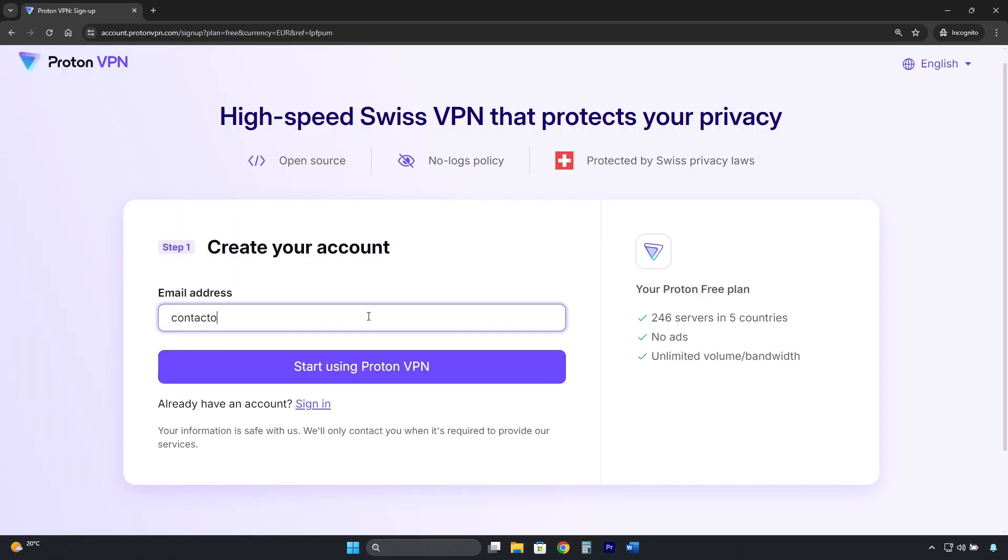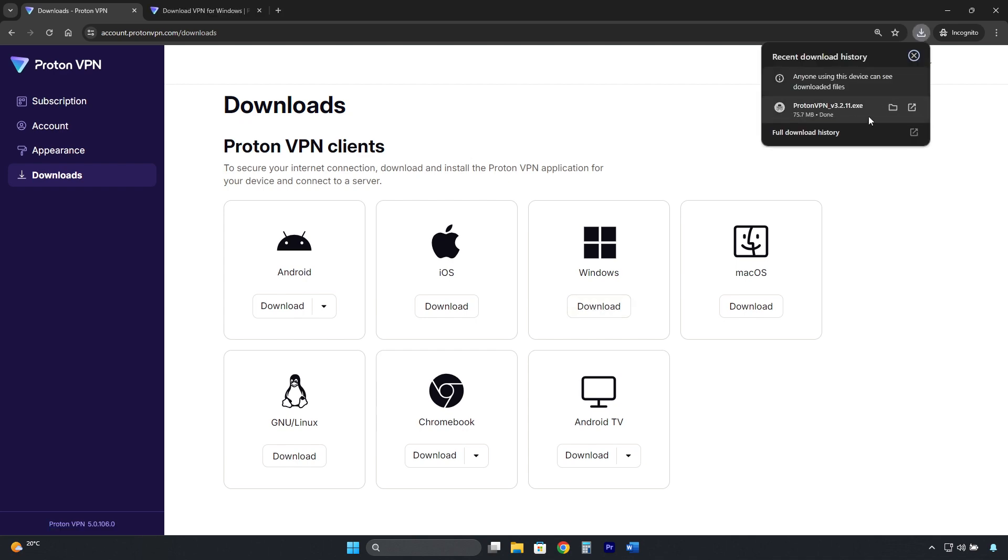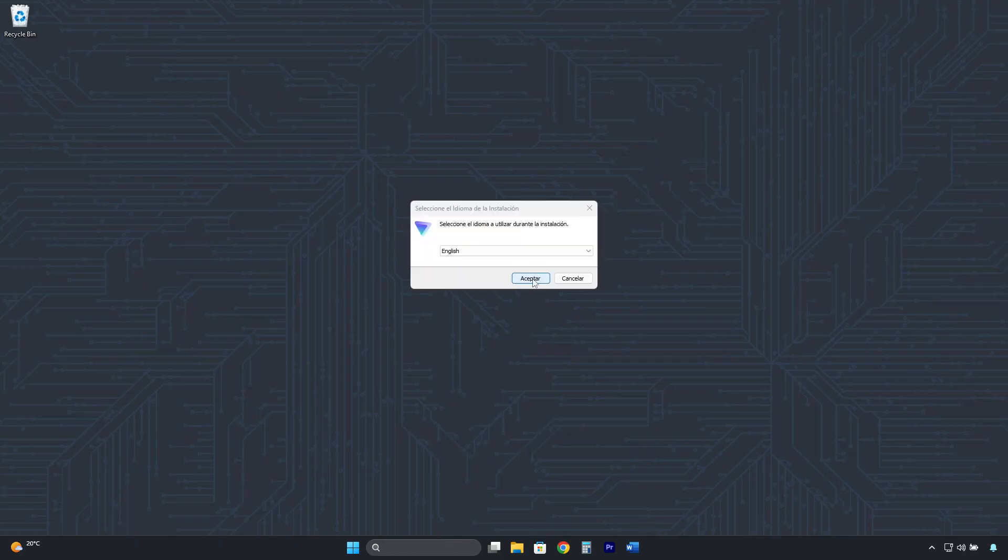Here you enter your email address to create a free account, then download the software and install it like any other application.